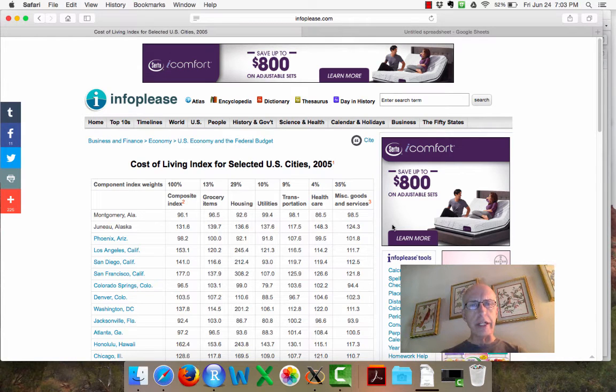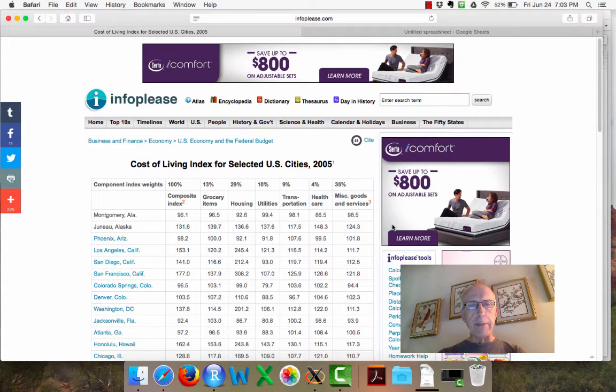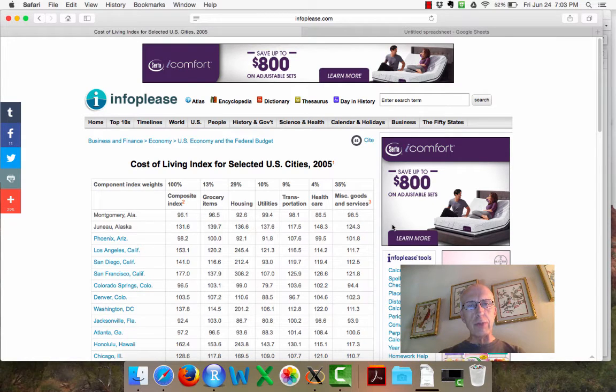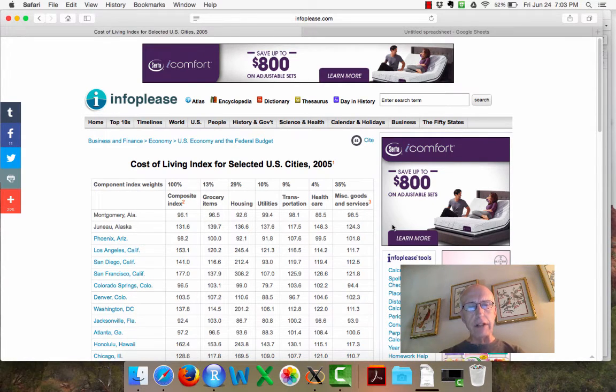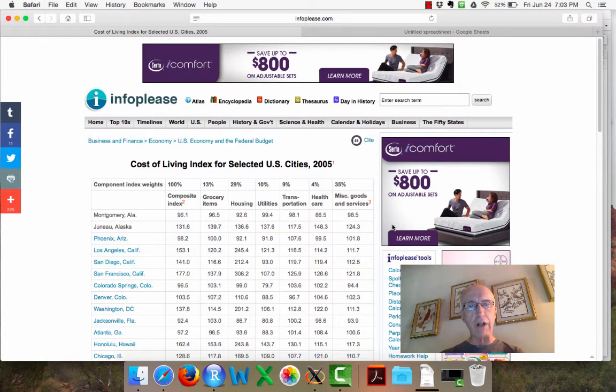Hi, I'm going to illustrate finding a table of data on the web and putting it into a Google Sheet, and then I'll publish it as a CSV file so we can read it into R.